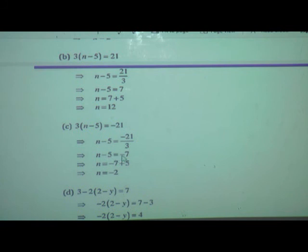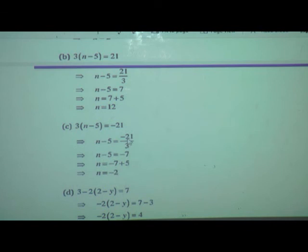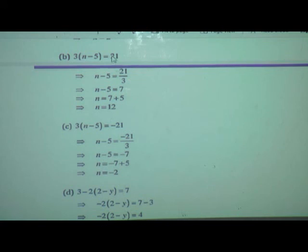After reduction, we get n minus 5 is equal to minus 7. So variable n is equal to minus 7. Transpose minus 5 to plus 5: n is equal to minus 7 plus 5. One is a positive integer, one is a negative integer — subtract the numbers and find the sign of the greater number. 7 minus 5 is 2, and the greater number 7 has minus sign, so n is equal to minus 2. There was only a change in sign from 21 to minus 21, but it gives a lot of difference in the answer.